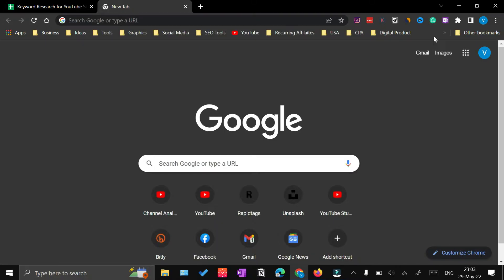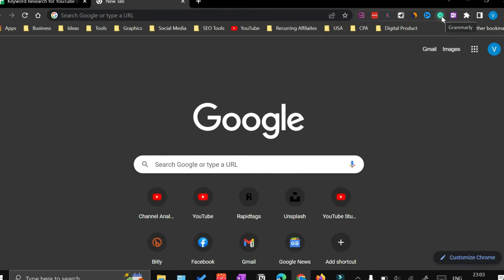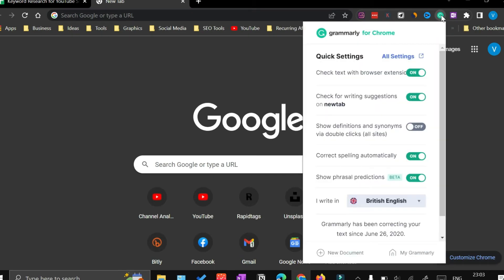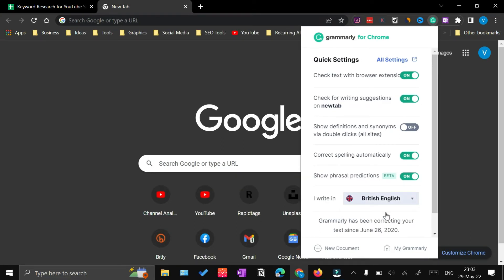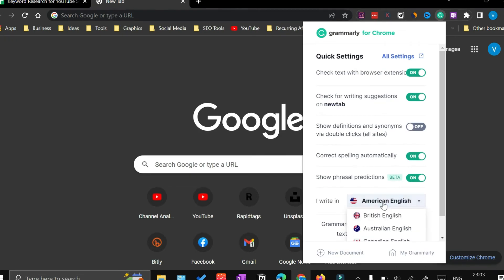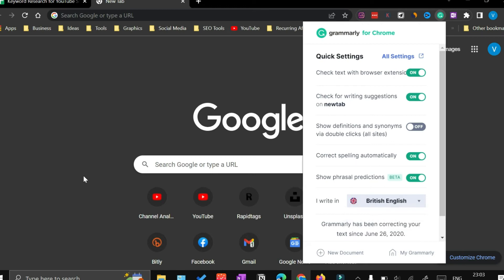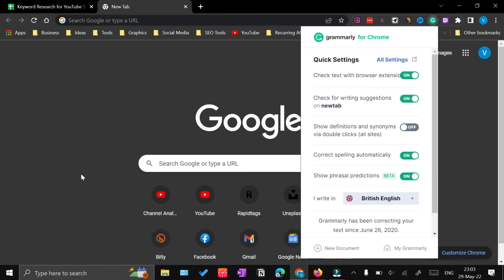For that, you can click on the Grammarly icon, and right from here in 'I write in,' you can select your desired language. For example, if it was by default American English, you can click here and select the British language. Now it is going to give you suggestions according to British English.